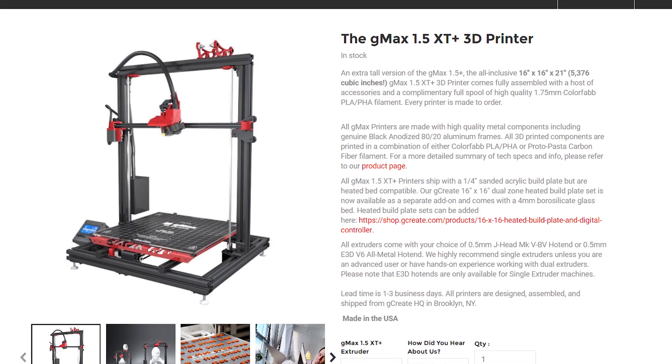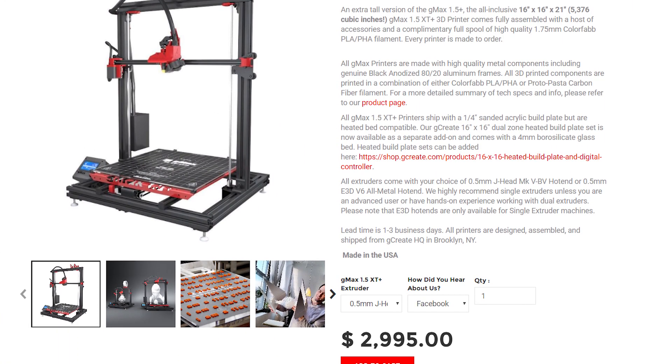The gCreate gMax 1.5 XT+, one of the printers I have, is still more expensive than the CR10 by a few thousand dollars, but it's only three cents per cubic centimeter of build volume because its build area is so much larger. Obviously, the price per cubic centimeter isn't all that defines a printer's value — you have to look at the feature set and adhere to your budget. But knowing the price per cubic centimeter is a great way to initially group printers into buy, won't buy, or look into — arming yourself with information to get the best bang for your 3D printing buck.